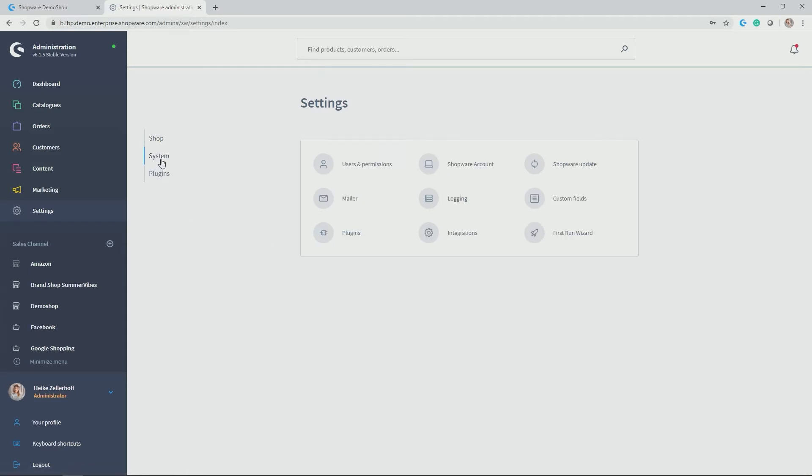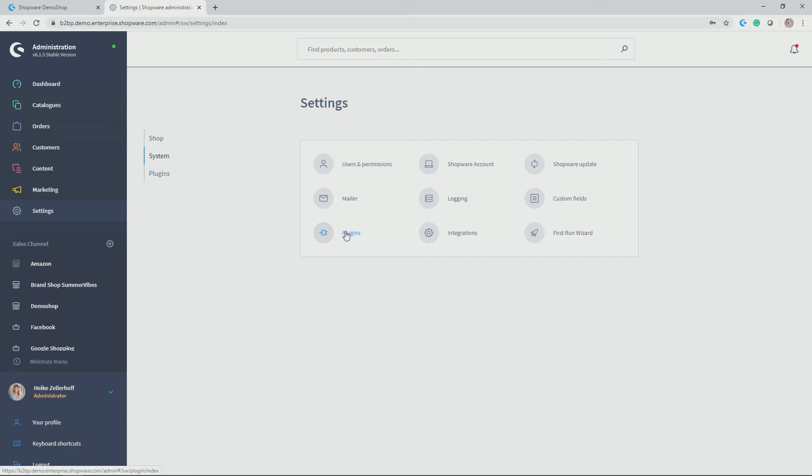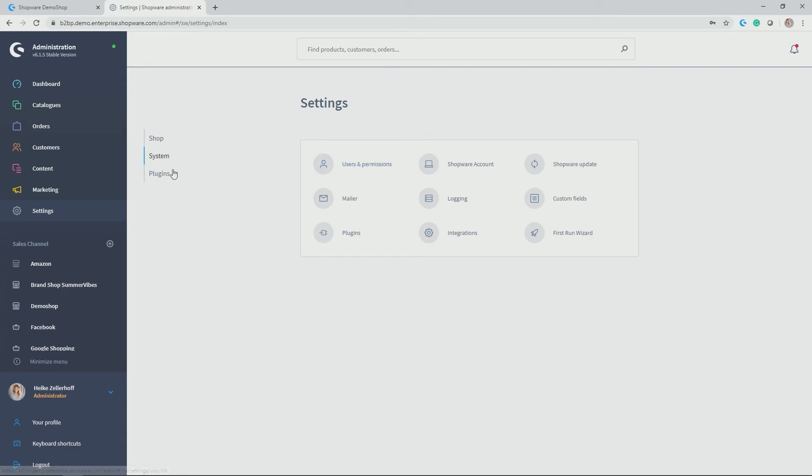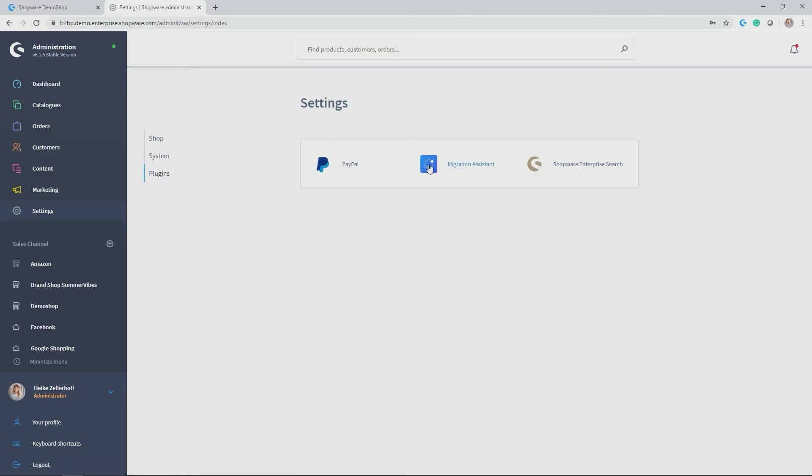In systems you find everything around the system. So for example if a new Shopware update is available this could be found here. The connection to your Shopware account can be done here. Further plugins and an overview of installed plugins can be found here. Integrations which are possible and much more for example also the user management and the permissions according to each user. Last but not least we also have the plugins here for further configuration of those plugins.